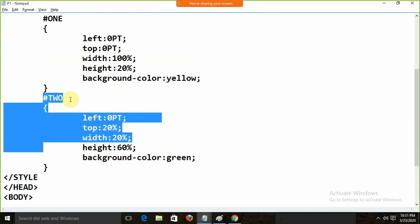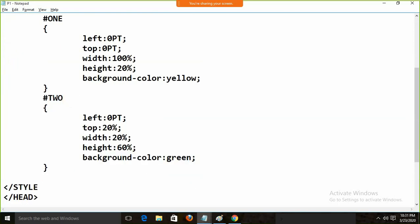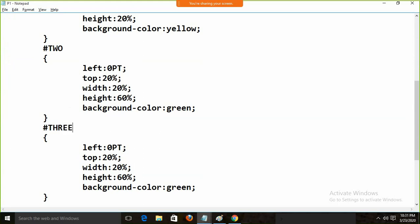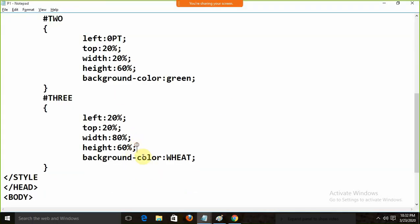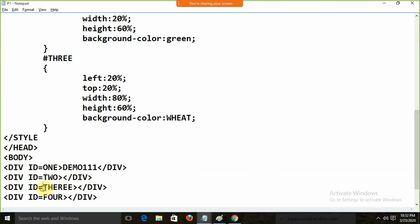Now defining div 3 — the left will start from 20%, the top will be the same at 20%, width will be 80%, height will be 60%, and background color is set. After checking the spelling and saving, everything looks fine.